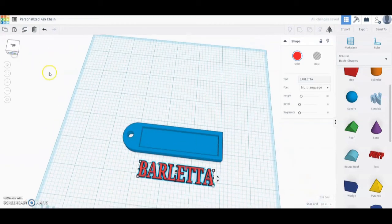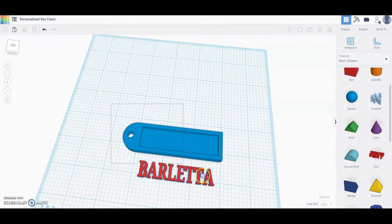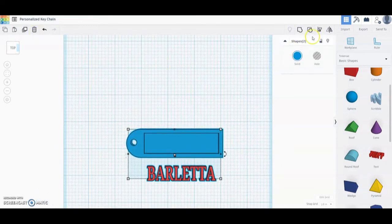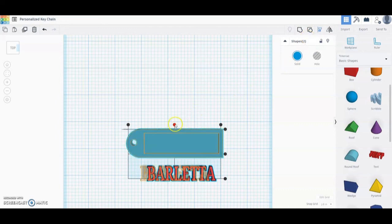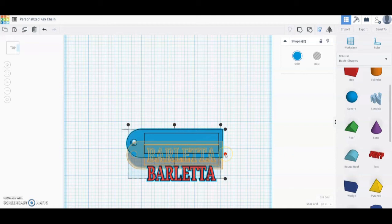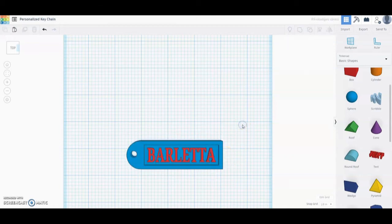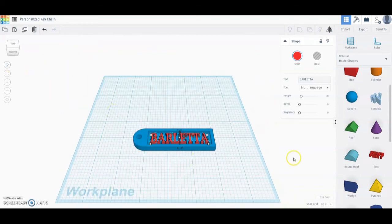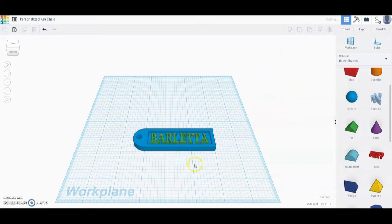Once we have that flush, the next step is to align these two together. Draw a box around the top of them, select the Align tool, and center using the right dot — that will perfectly place the text right in the middle. If you need to move your name left or right a little bit, you can simply adjust that using your arrow keys. Once our name is placed on the keychain, we can go back and change the color so we have a two-tone keychain.